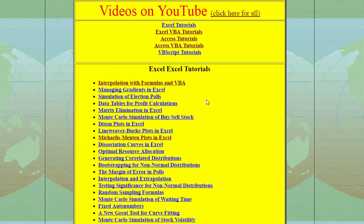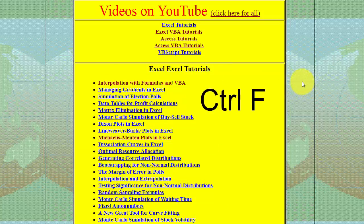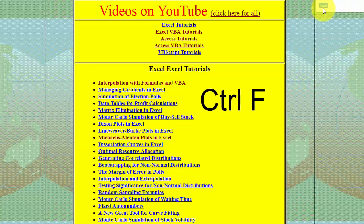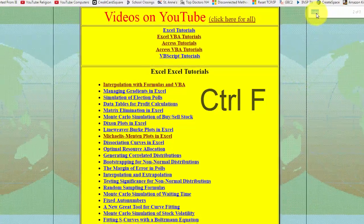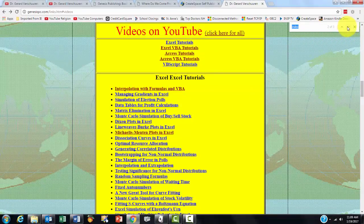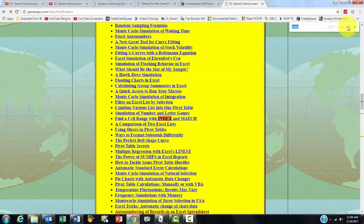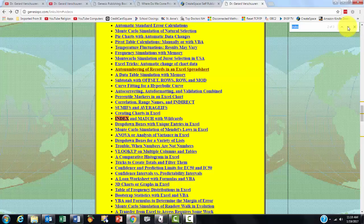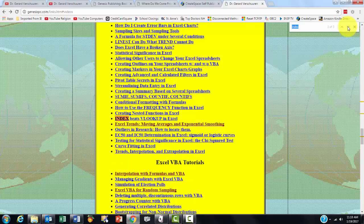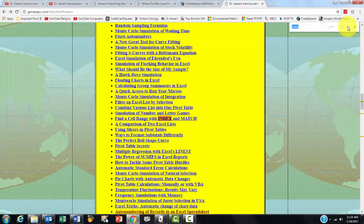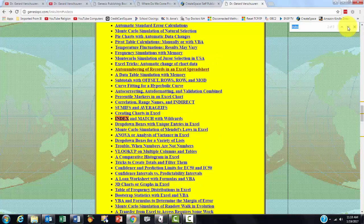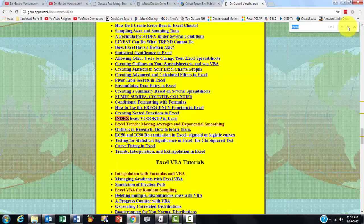If you ever want to find specific issues, you do Ctrl+F to find and you type what you want. Say you want to find what the index function can do for you, and it will take you from video to video to video.